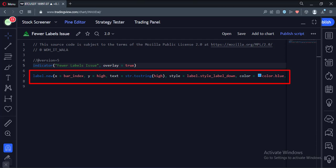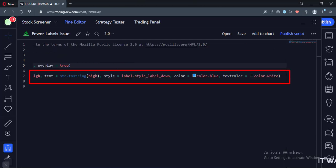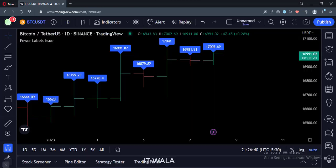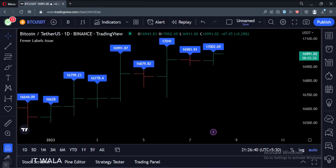In the label text we show the high value of the bar. Then we color the label and its text. Let's add this indicator to the chart. As you can see, the indicator shows the high value of the bar in the respective label.